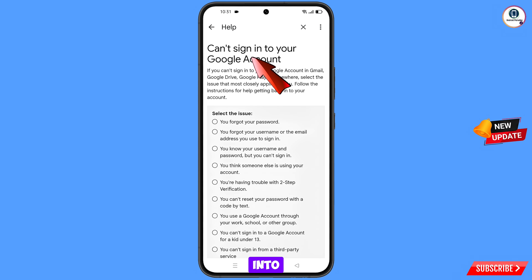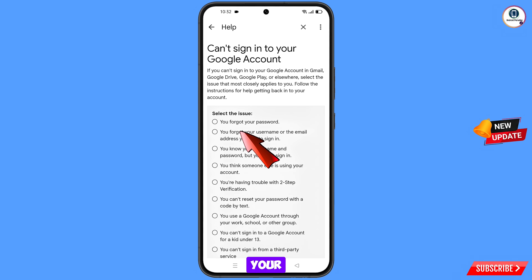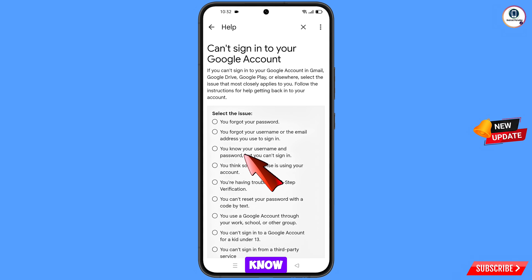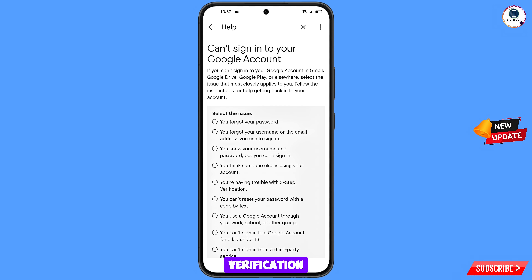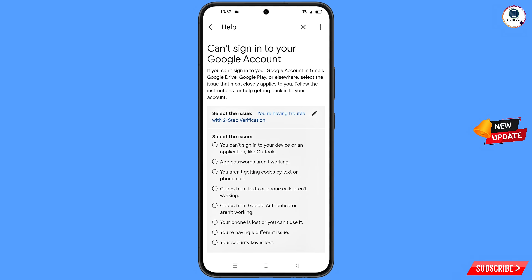You will land on 'Can't Sign Into Your Google Account' with several options: (1) You forgot your password; (2) You forgot your username or email address; (3) You know your username and password but can't sign in; (4) You think someone else is using your account — use this if hacked; (5) You are having trouble with two-step verification. Select the fifth option, then select 'Your phone is lost or you can't use it'.